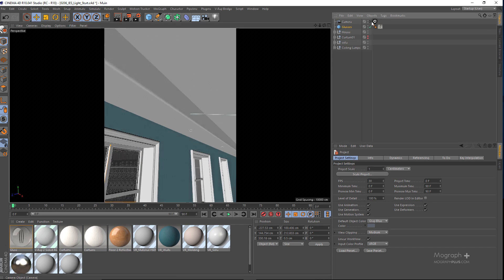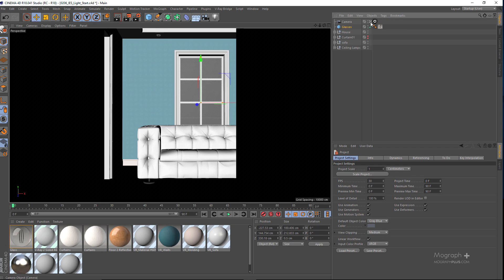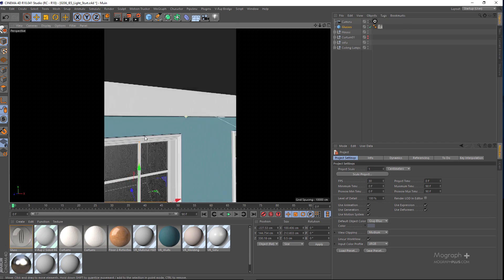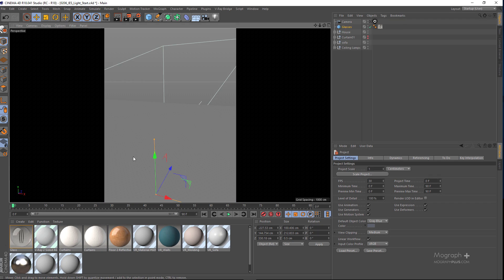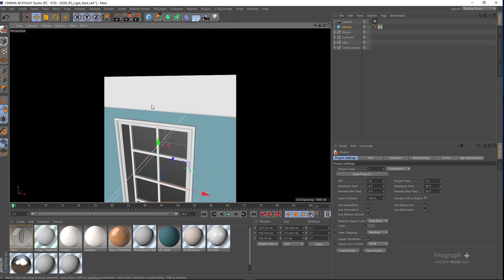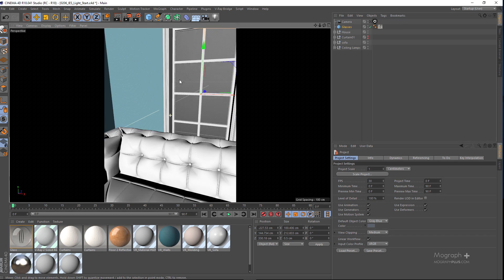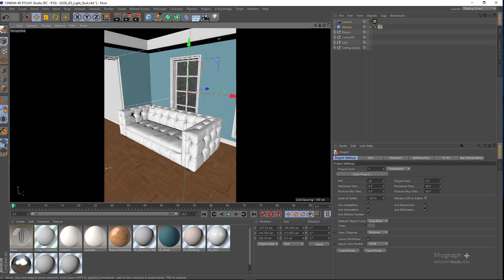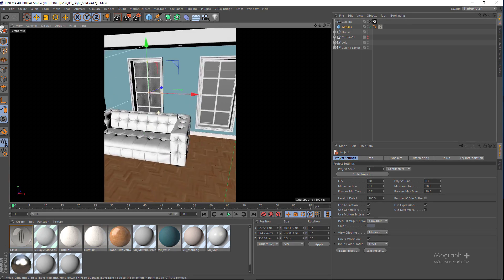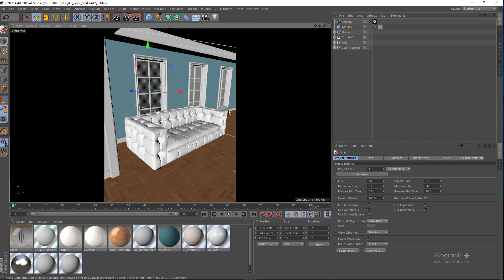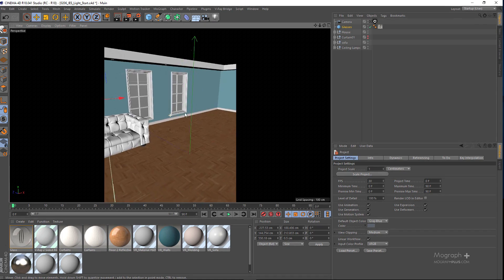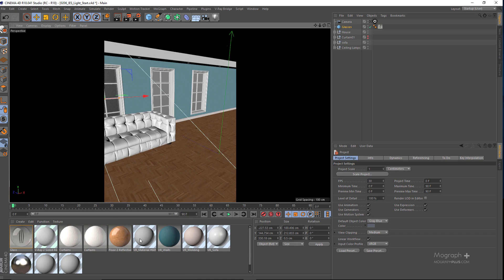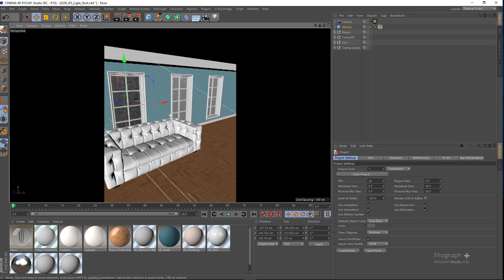Let me get back to my camera. This is the scene we have — basically a very simple scene with some simple furniture, a few windows and some materials applied to them.